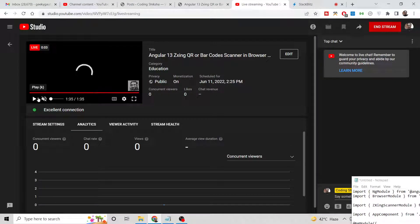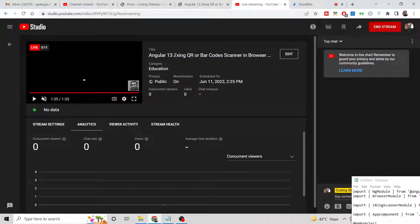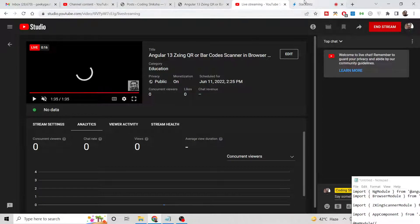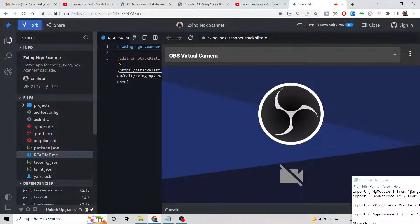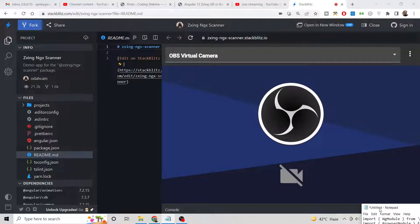Hello friends, today in this tutorial I'll be showing you how to scan QR codes and barcodes inside your Angular application using a special library called ZXing. The ZXing library is a very special library inside Angular which allows you to scan QR codes or barcodes and get the information stored inside them.